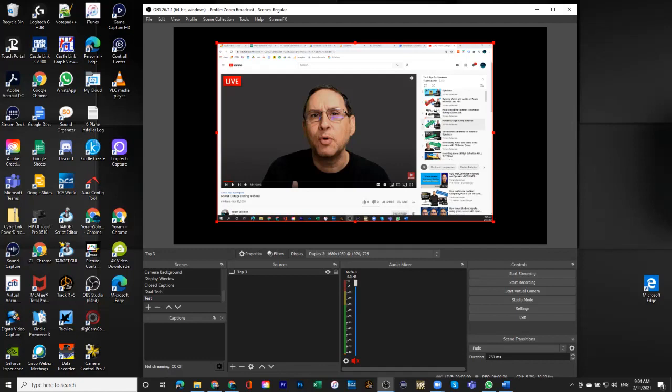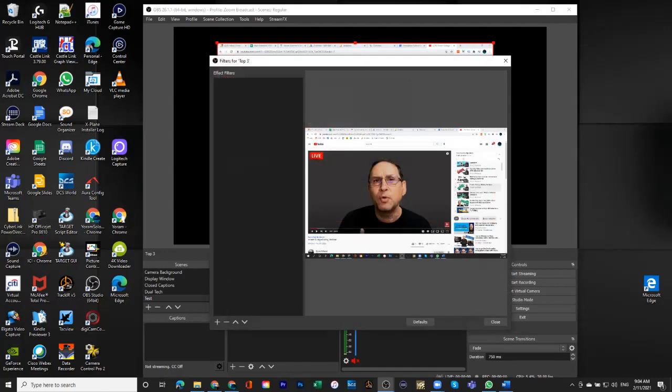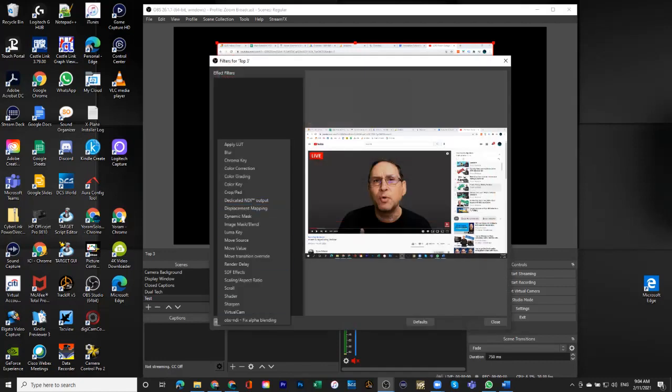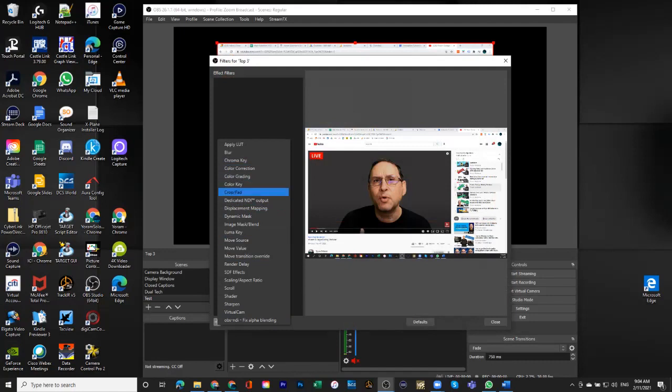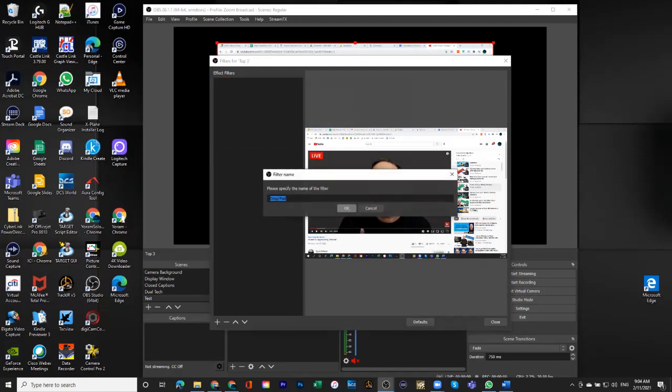And I wanted to show you that the other way, the way that I was describing it before, was to choose filters and add a filter that's called crop and pad.